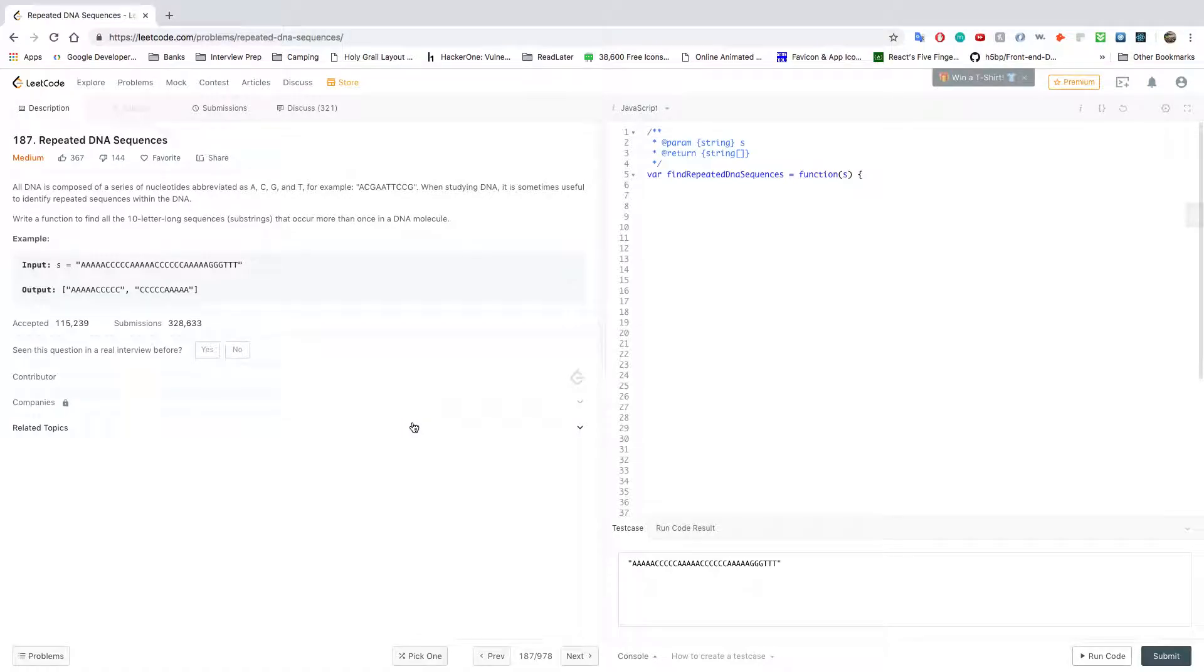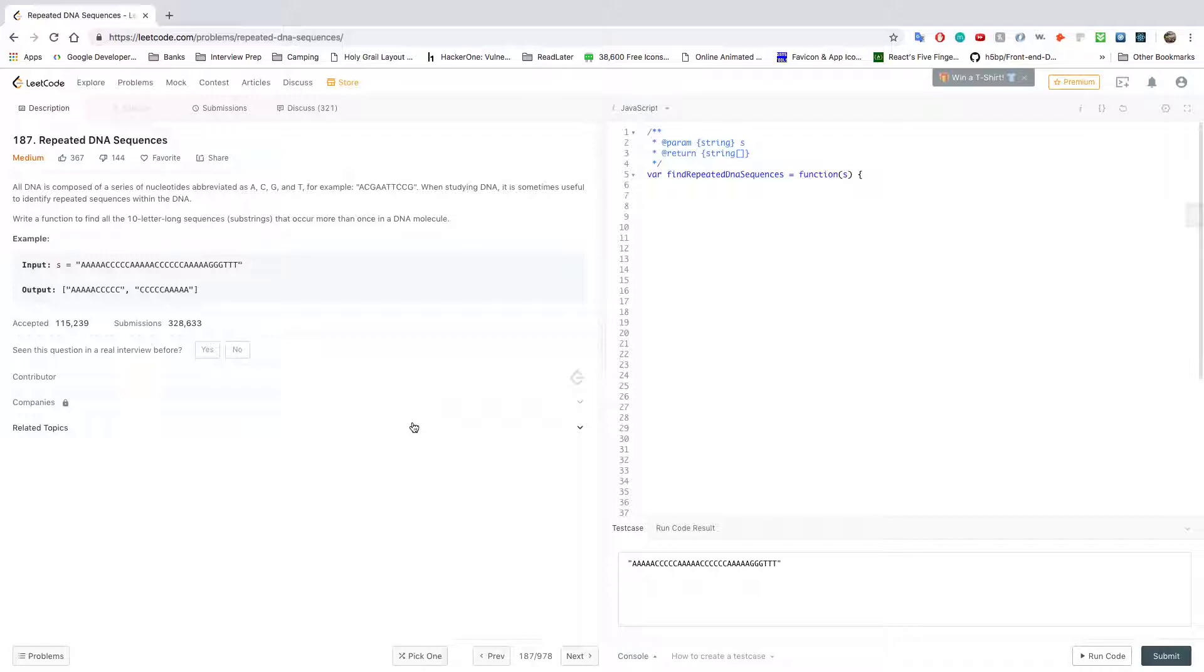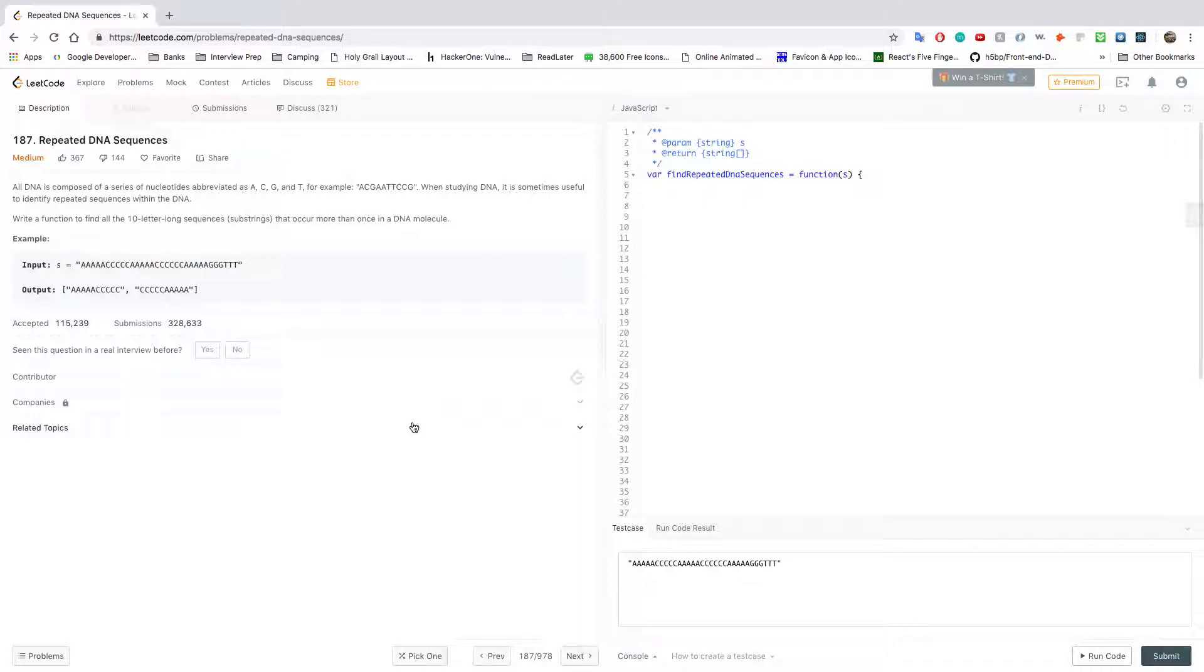Hey guys, welcome back to Algo's Explained. My name is David Kim, and today we're going to go over a question on LeetCode. This is a medium-level question, and it deals with string manipulation. You might see this come up on a phone interview or maybe early on in the on-site.